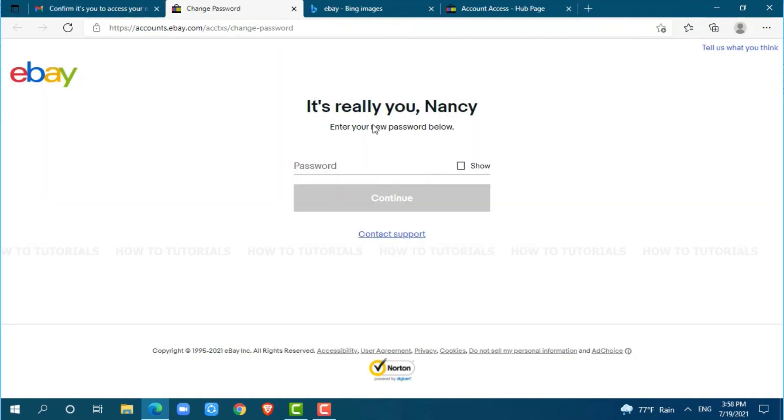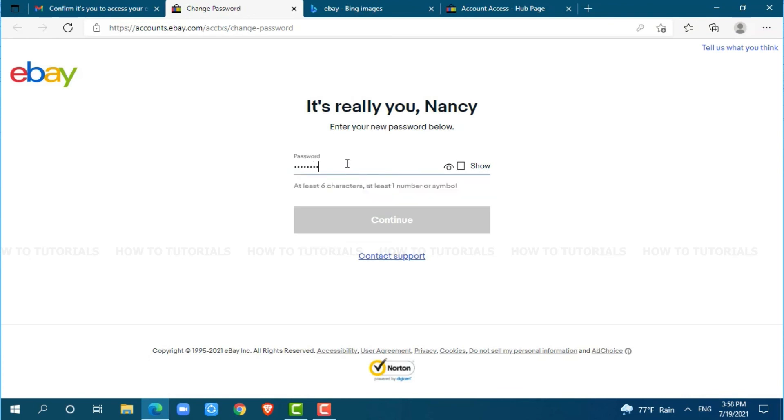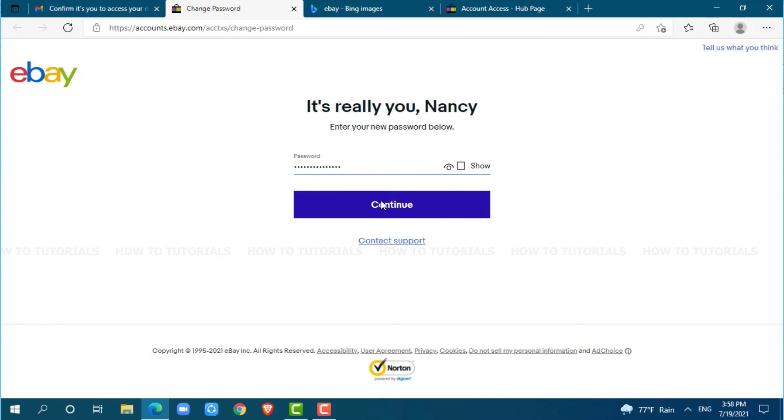You need to enter a new password for your account. Click continue.